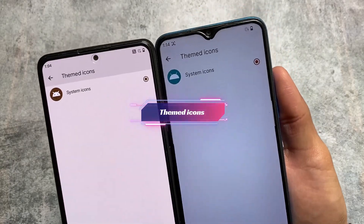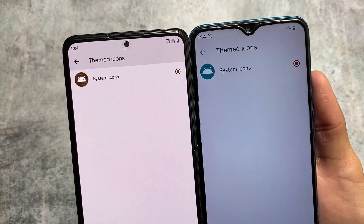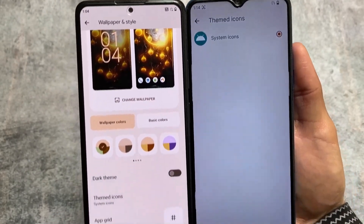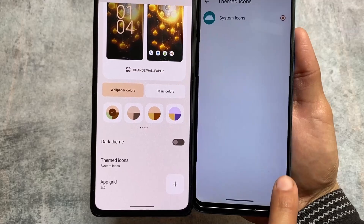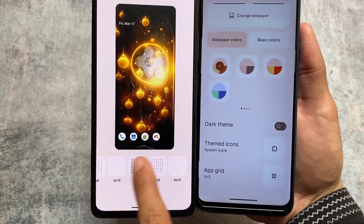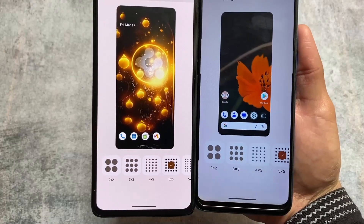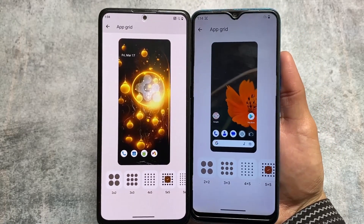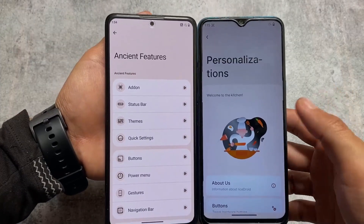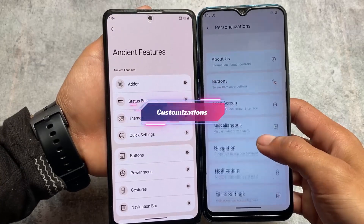Moving on to wallpapers and styles, you'll notice both custom ROMs support custom themed icons. So if you want to use Lawnicons, Team Files icons, DG, RK — whichever icon pack you want — the option is present here. Since they both have the same launcher, the grid options are almost the same too, ranging from 2x2 up to 6x10.